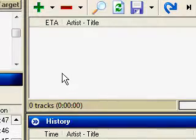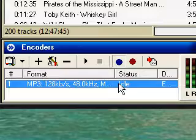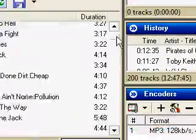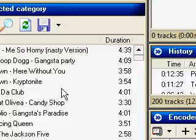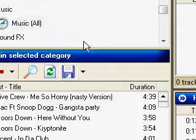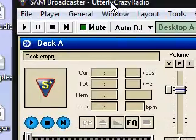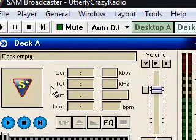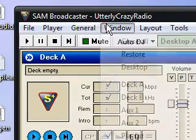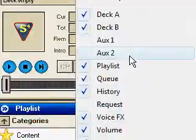I have resized everything, and I've added my encoder, I've added my music, etc. When you first install Sam's, it's going to be nothing like this, but basically you go to Window and then you pick whatever you want that you think you need.